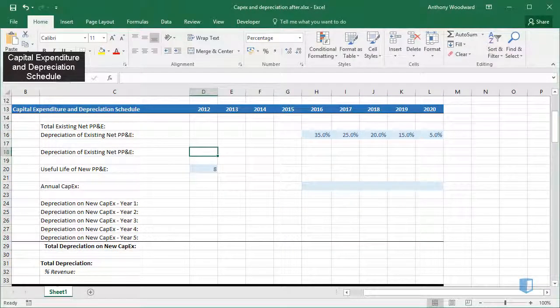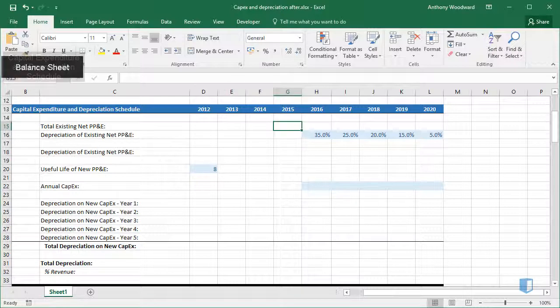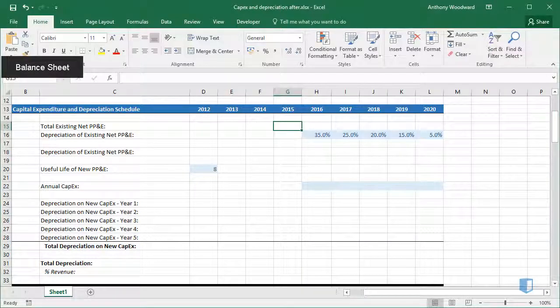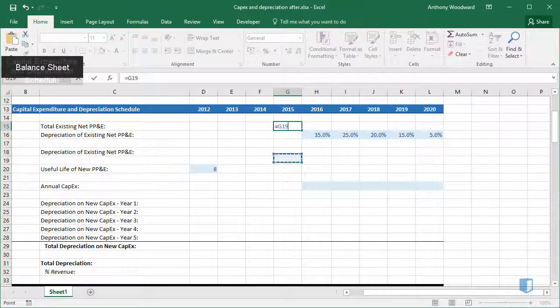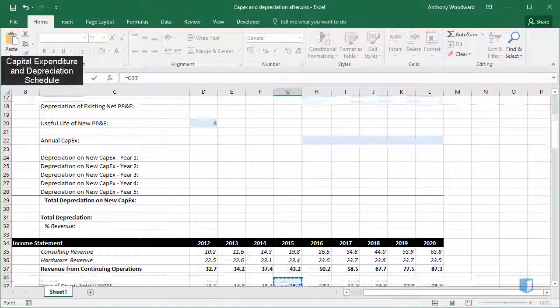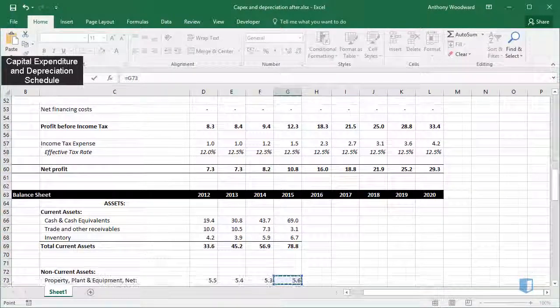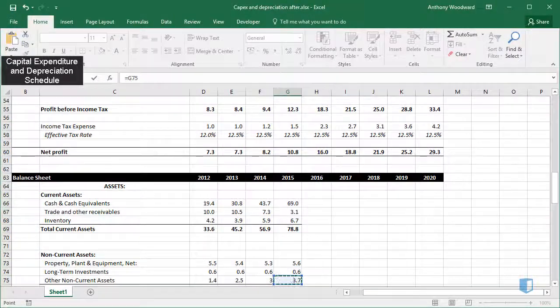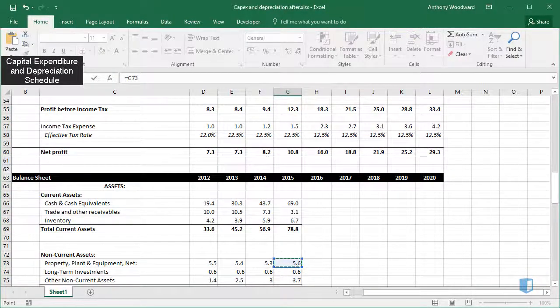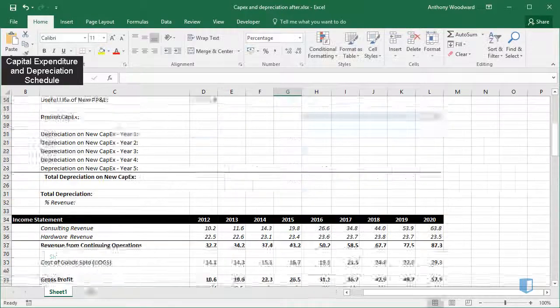Let's start by calculating depreciation for our existing property, plant and equipment. To do this I'll first need to find the value of Net PP&E for 2015, which I'll find in the balance sheet.